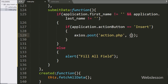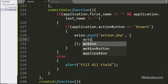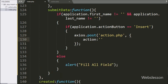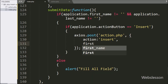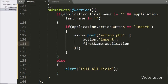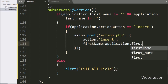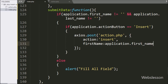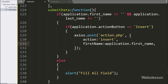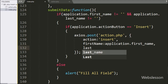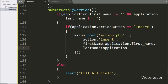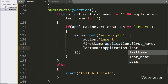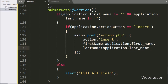In the second argument, we have to define which data we want to send to the server. So here we have written the action variable with 'insert' as value, the firstName variable with application.firstName variable value, and the lastName variable with application.lastName variable value. These variables will be sent at the time of the axios request.